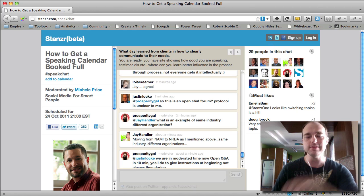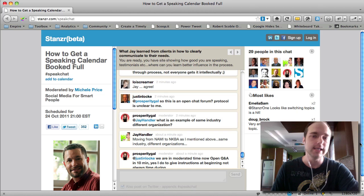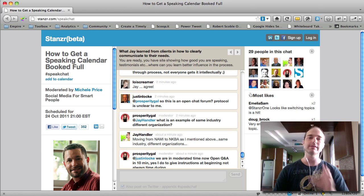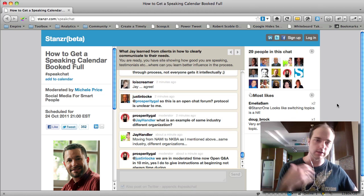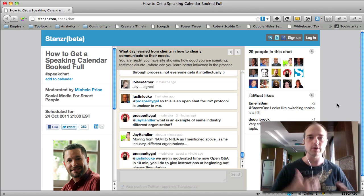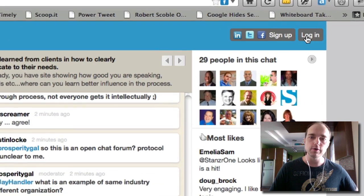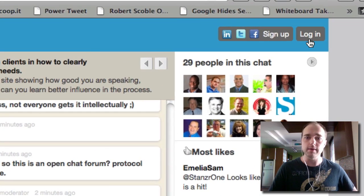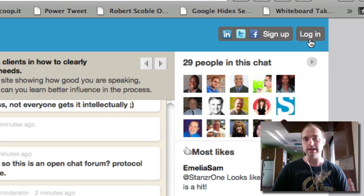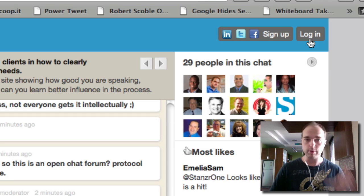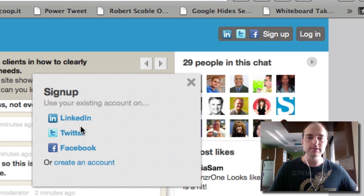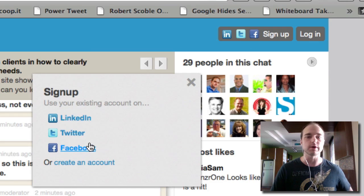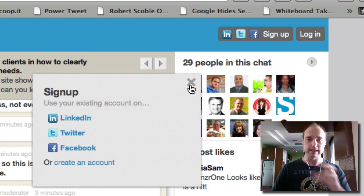I'll be giving you the URL to get into the Dempsey Marketing chat, but when you get there, just so you know, there are a few ways that you can actually log in and start participating. We have a login up here at the top right if you already have a Stanzer account. However, you do not need one in order to participate. You can basically just sign up here using LinkedIn, Twitter, or Facebook and get right in.